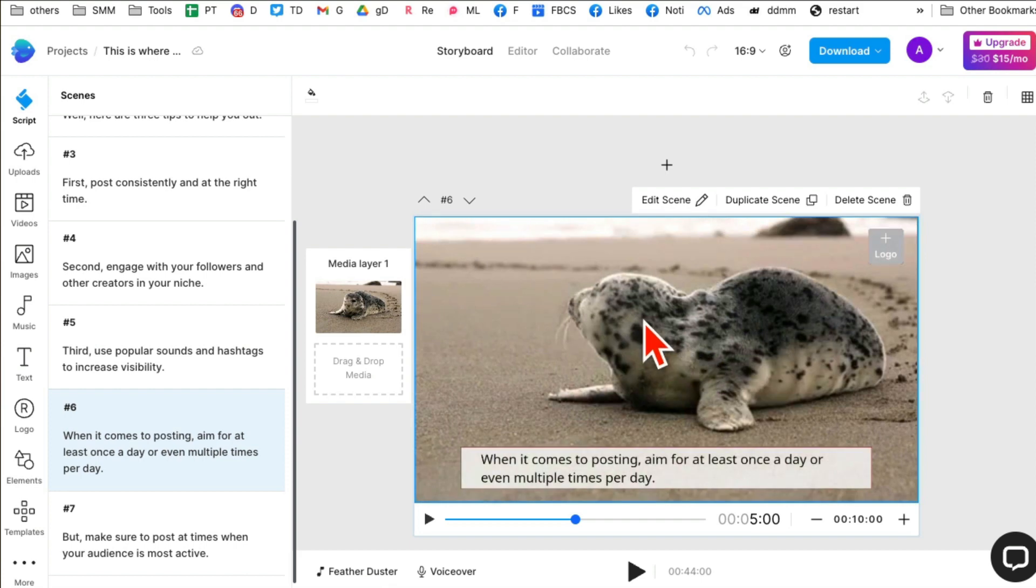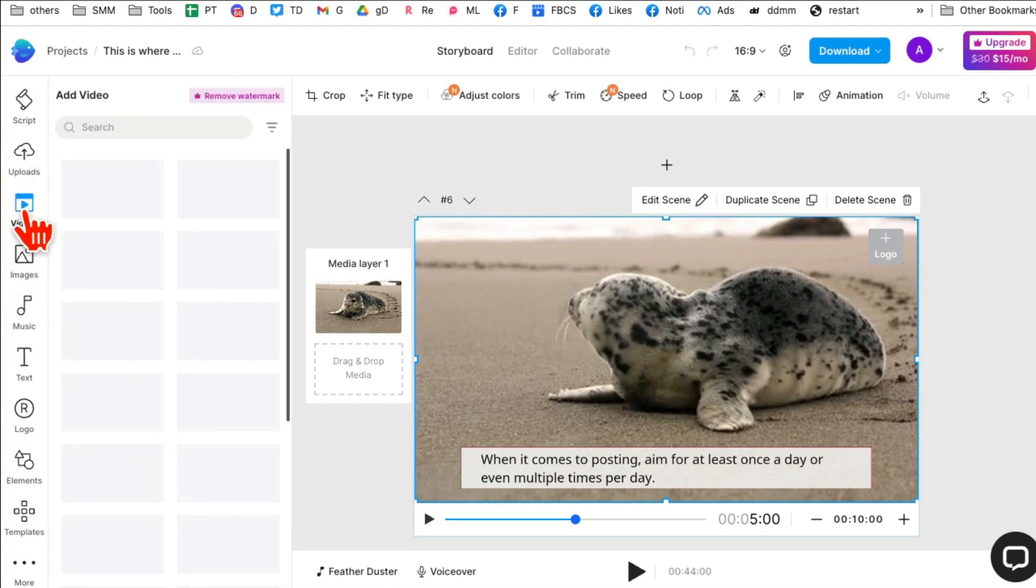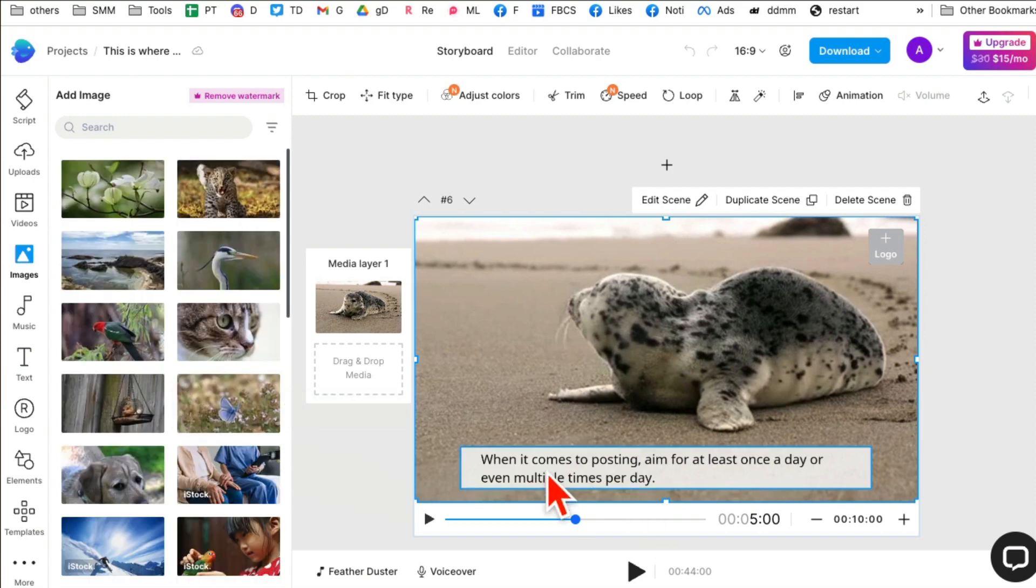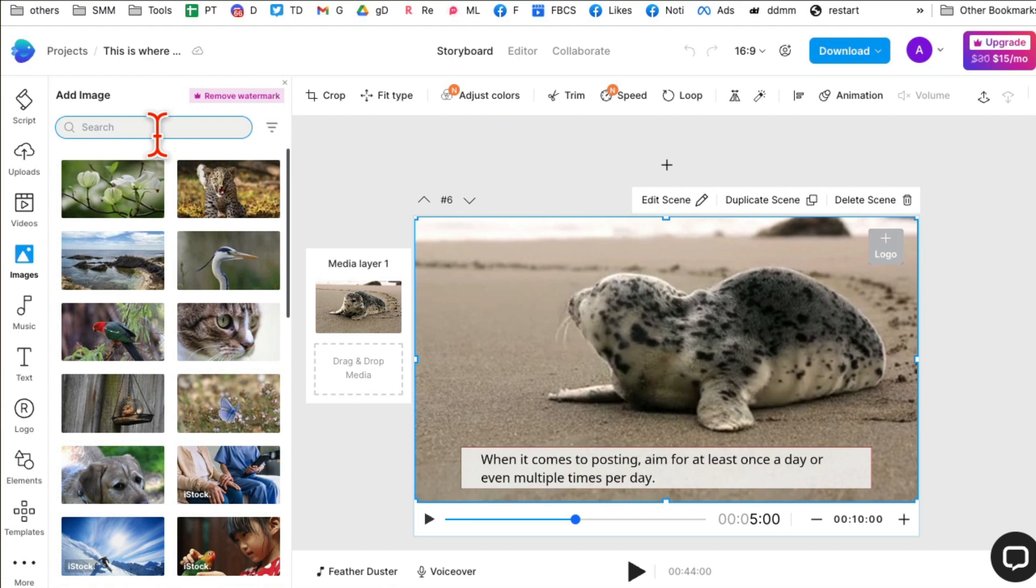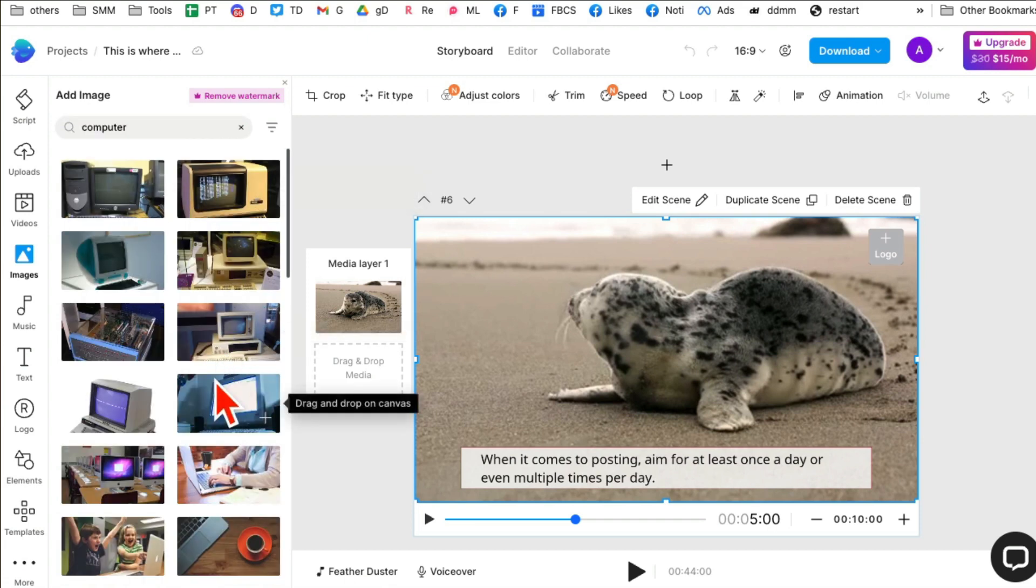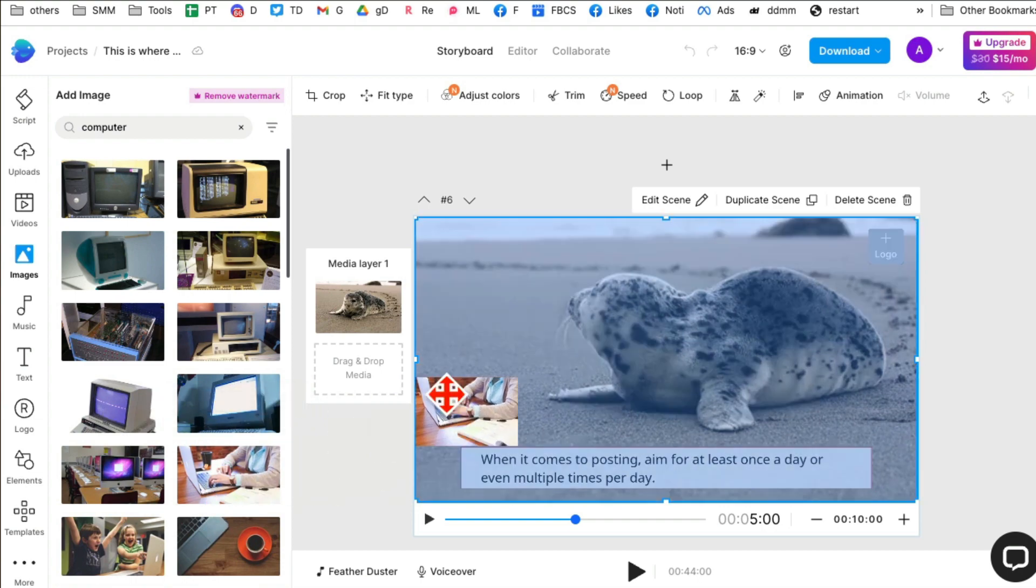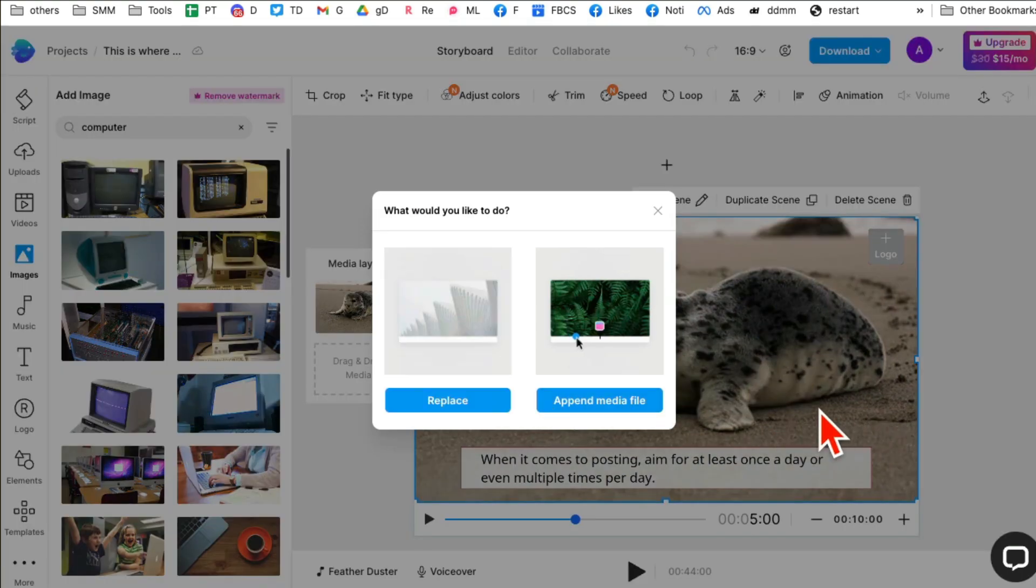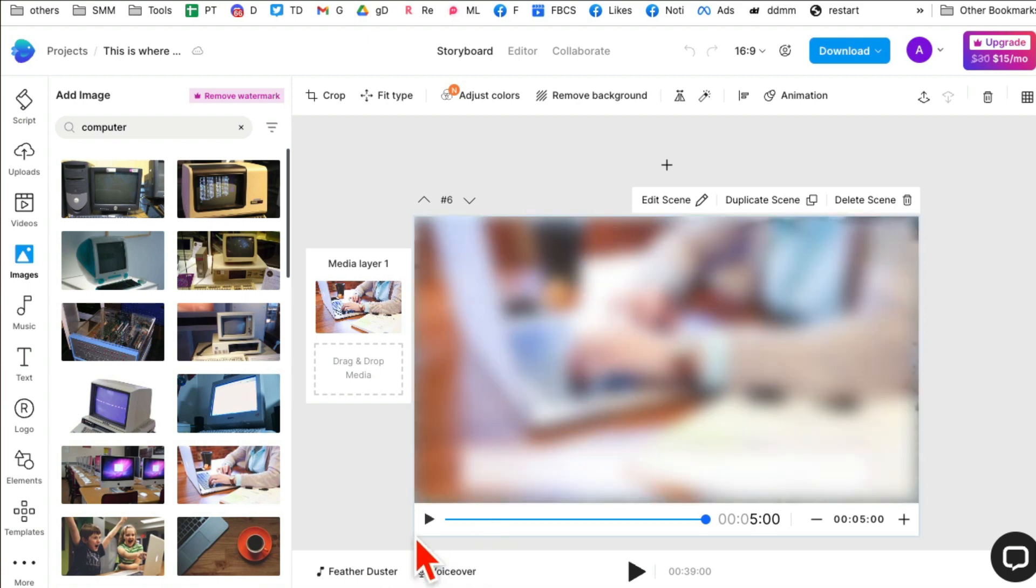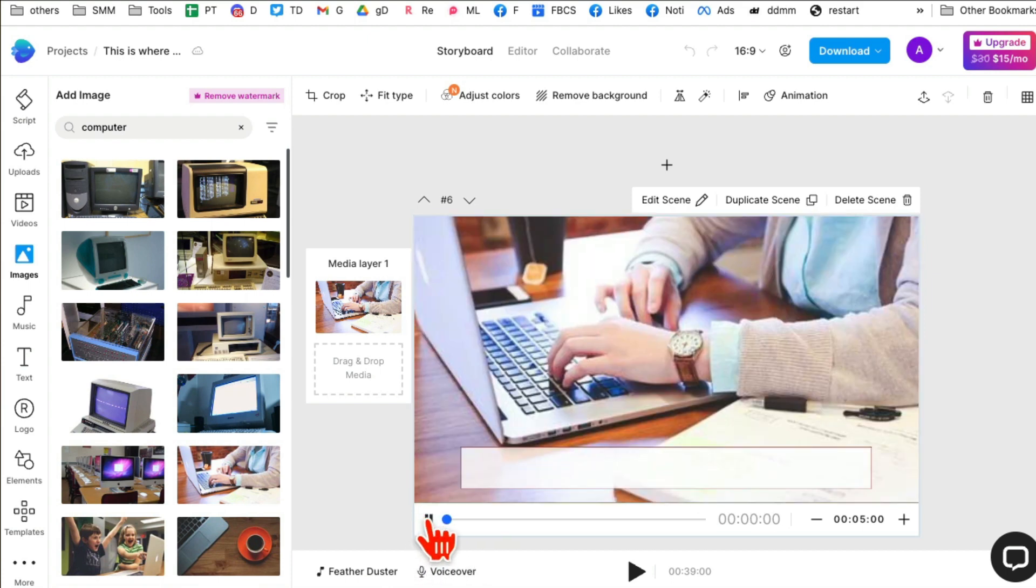Here's something really cool. Let's say if you don't like this asset, on this side you have all these options. You can pick videos, you can also pick different images. This talks about when it comes to posting, so I think I'll search for computer screen. I'm just going to drag it, replace, and you'll notice it changed.